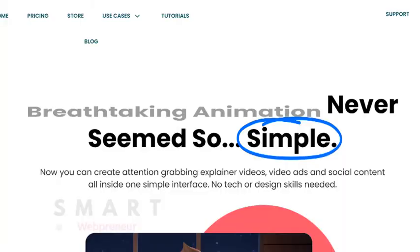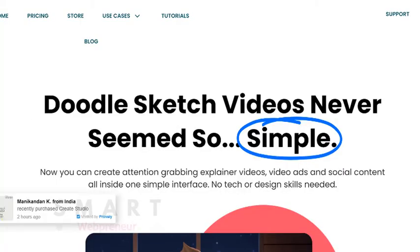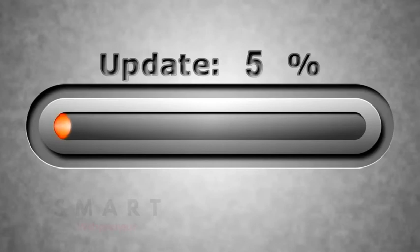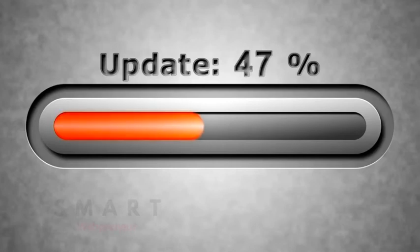After the initial launch, I have seen so many updates by Create Studio it is hard to keep count. They are always improving their software, doing bug fixes, and adding more features.